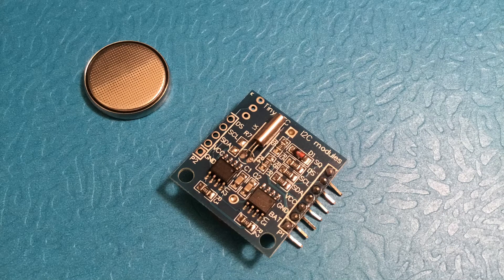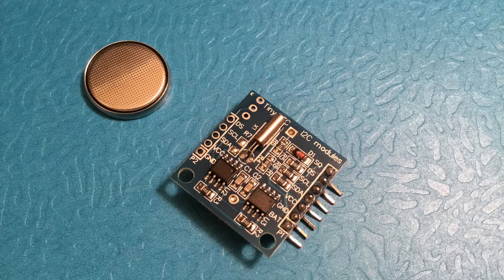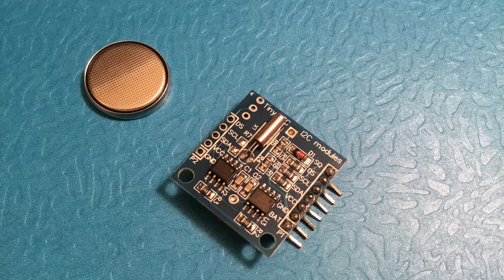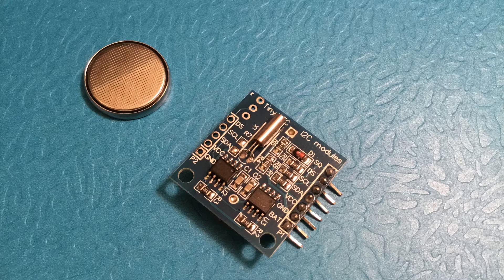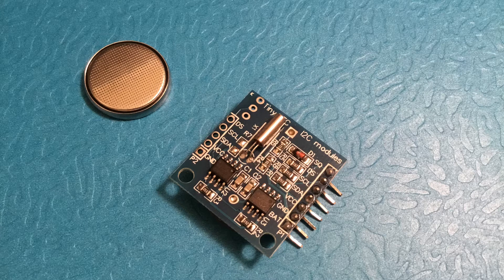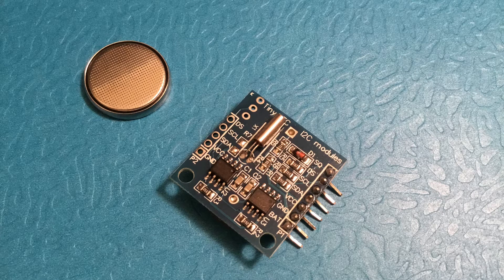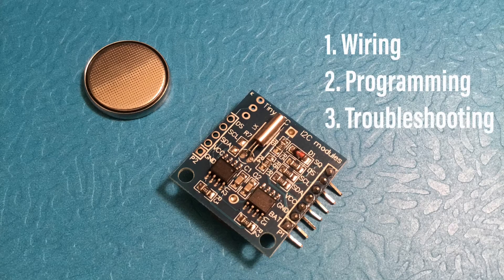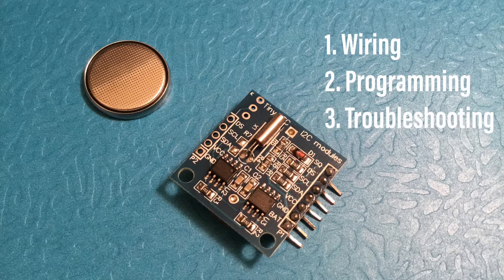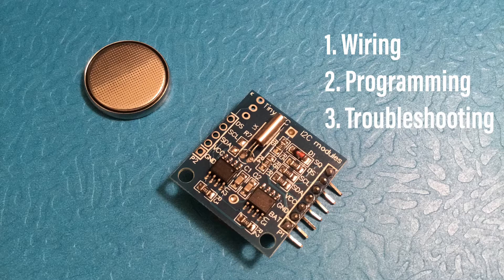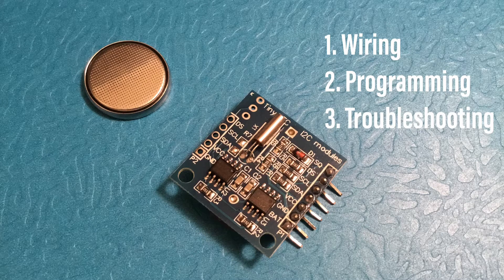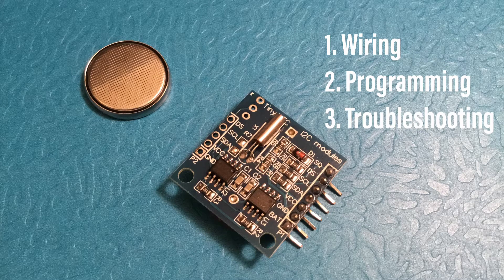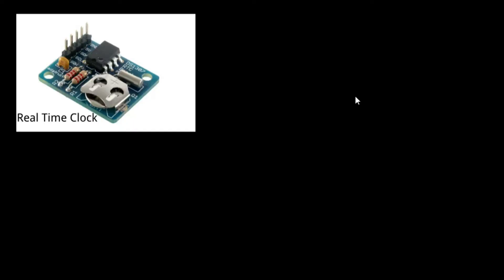Hello everyone, today I'll be teaching you the basics of the DS1307 real-time clock. This tutorial will be broken into three parts: wiring, programming, and troubleshooting. Thank you in advance for watching the video and I hope you enjoy it.